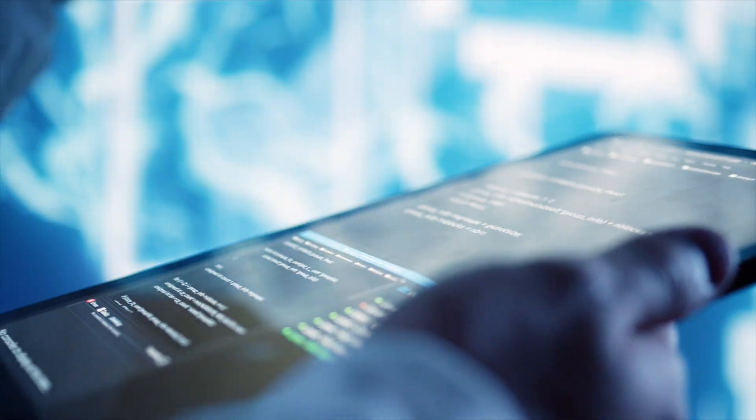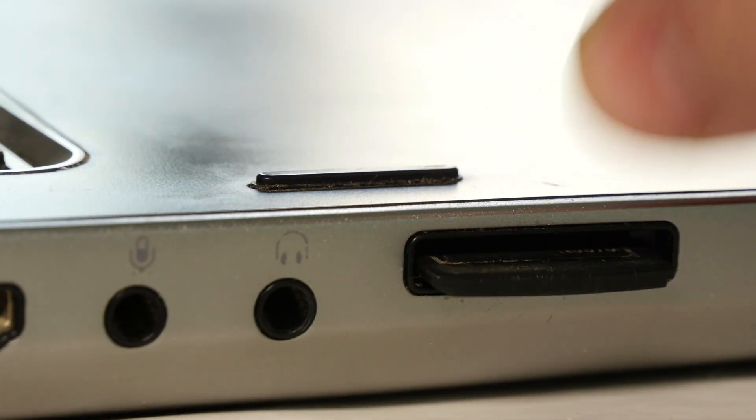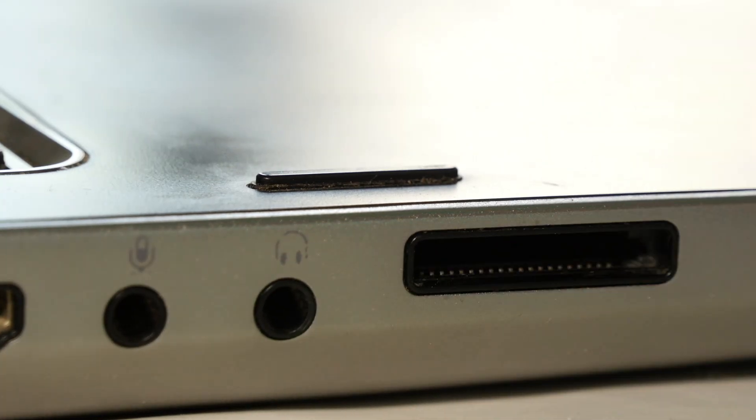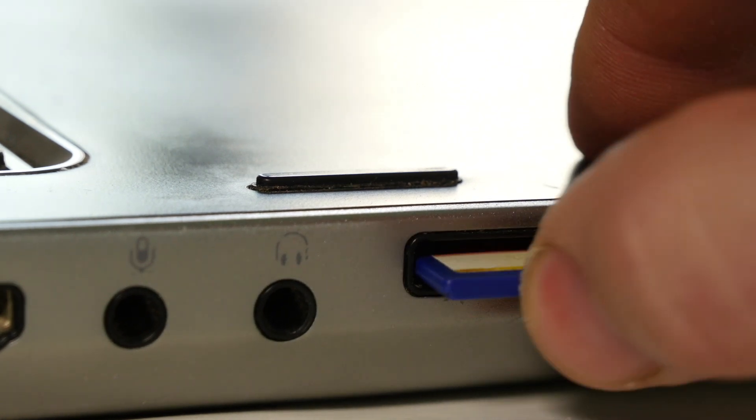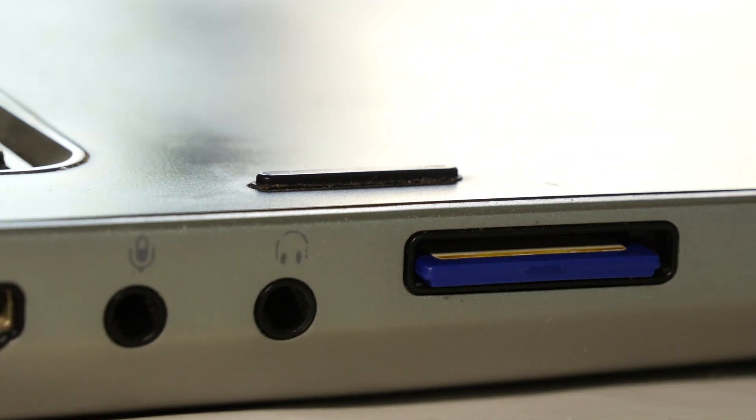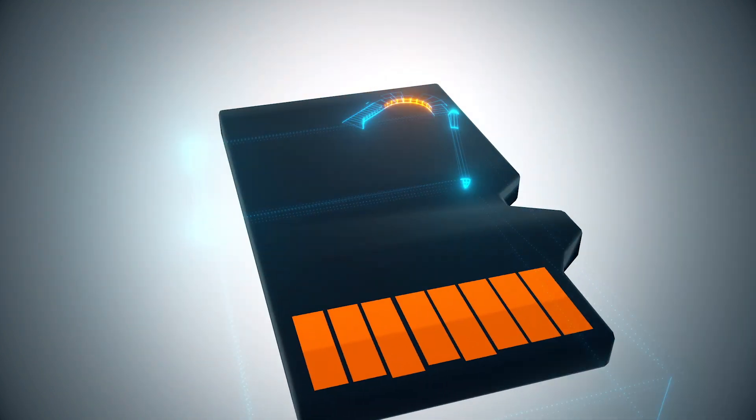Use high-quality SD cards to keep your SD card safe. Always eject properly, don't just pull it out. Use high-quality SD cards. Cheap ones fail faster.